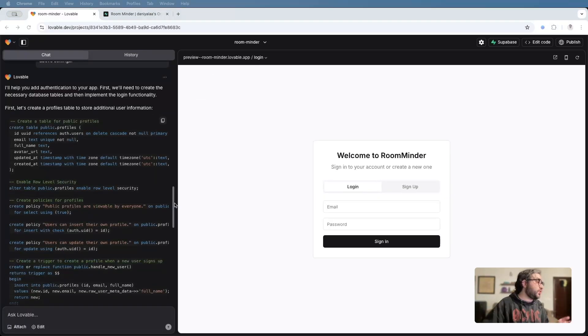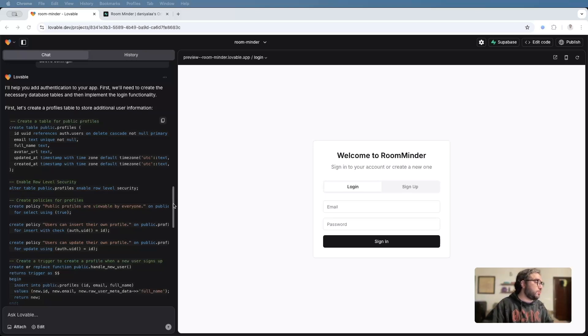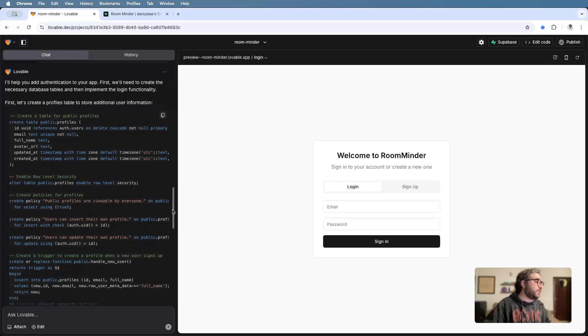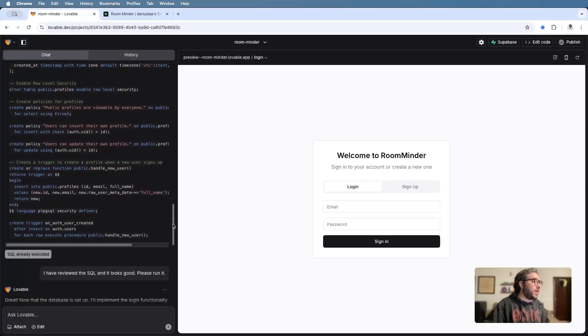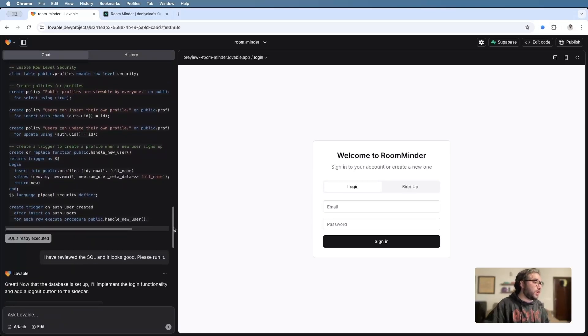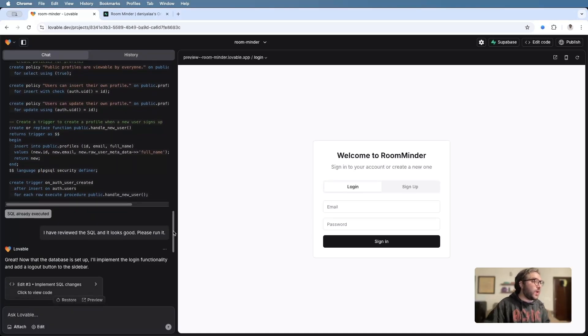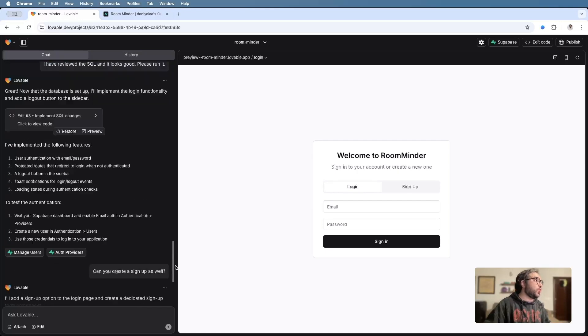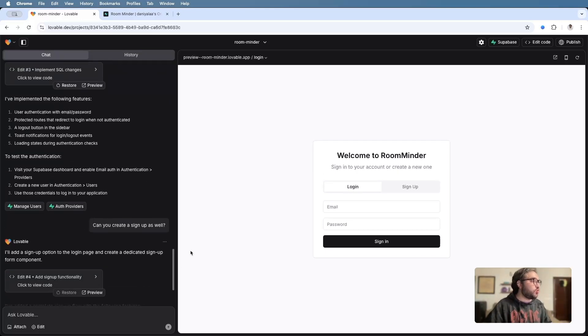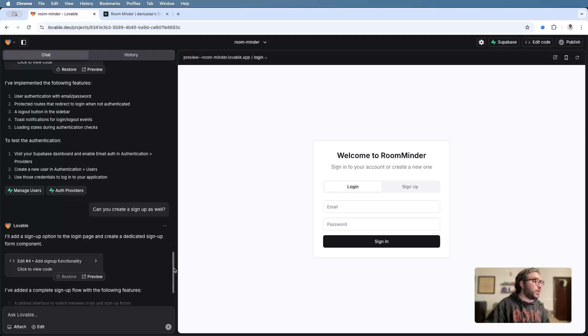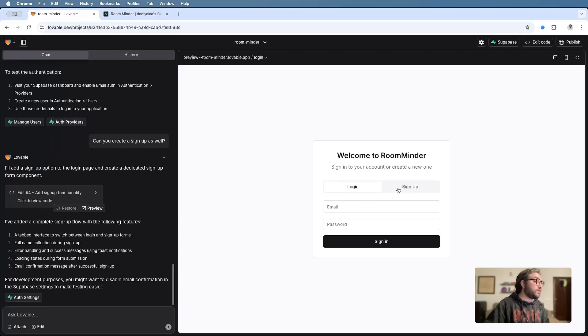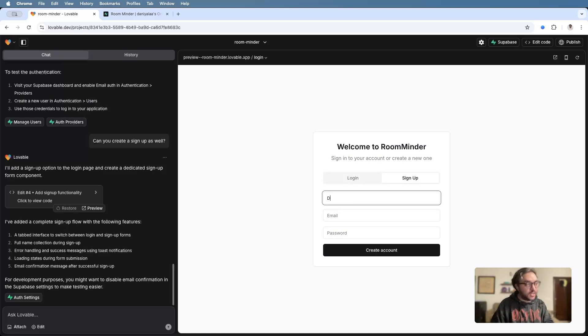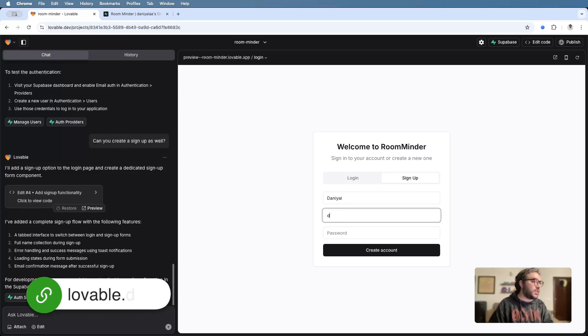Once we hit enter, Lovable created tables on the backend on Superbase where we have all of this logging data stored. Once all of that was approved, it went ahead and it created a user login. One way to actually create an account to test this would be to go into the backend and create an account on Superbase. What I wanted to do was also include a signup option. So I also have a signup option here. So what I'll do is I'll create an account here and I'll test this out.